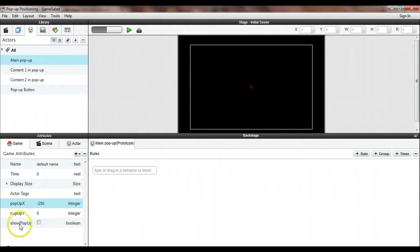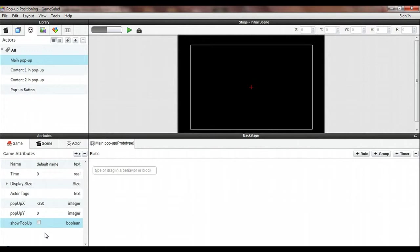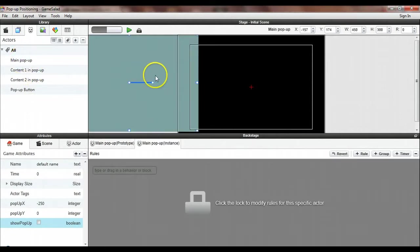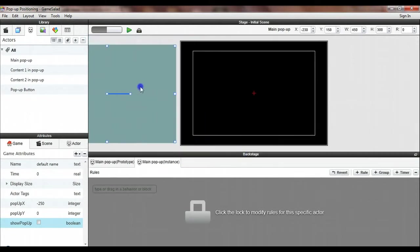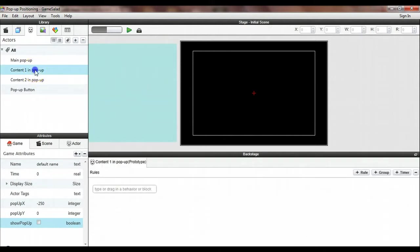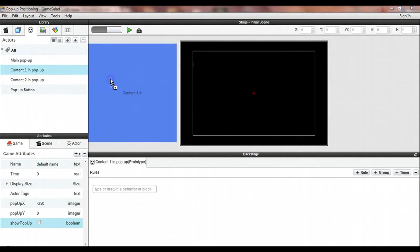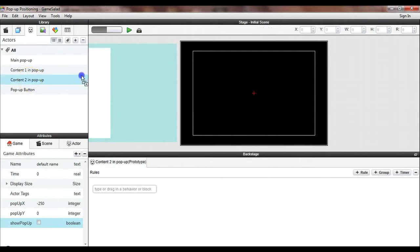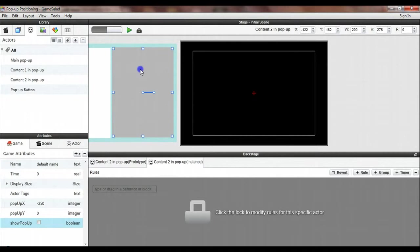The other custom game attribute I've created is called show_popup and it is a boolean. It's a little flag that I'm using to let me know whether or not the pop-up is currently displayed. So let's start building our pop-up. First I've made an actor called main_popup and this is just a blue background that will be the background for our pop-up. We've got a couple of actors here. Content one is a simple actor where I can place some text for the pop-up and content two is another simple actor where I can place some content for the pop-up.